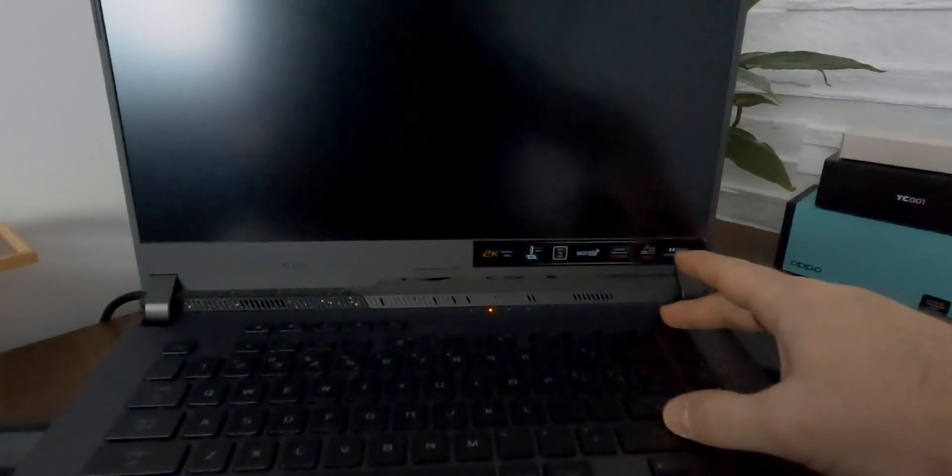What's up guys! So recently I ran into an issue with my laptop where after starting the device Windows 11 would not load.